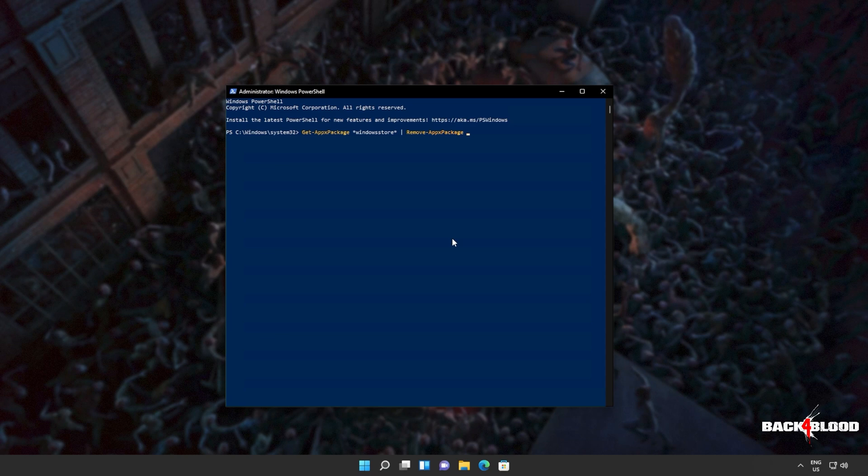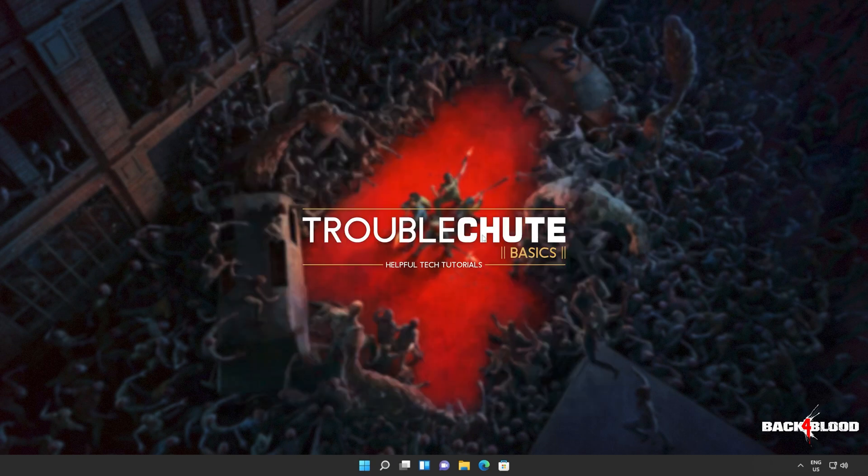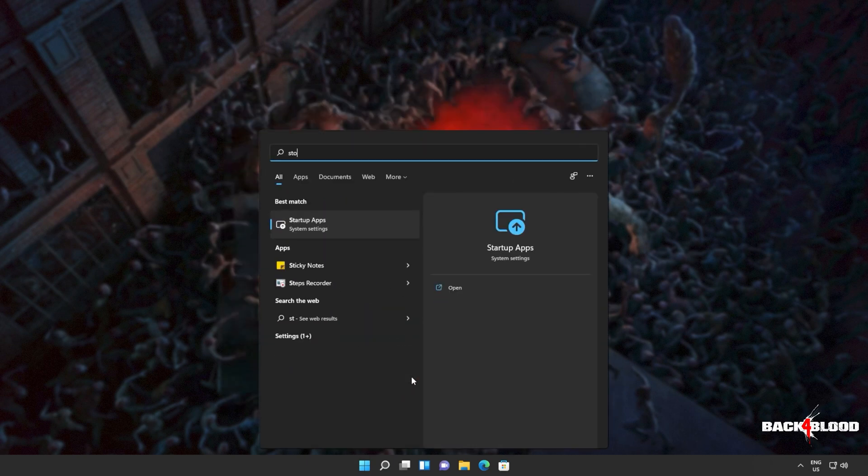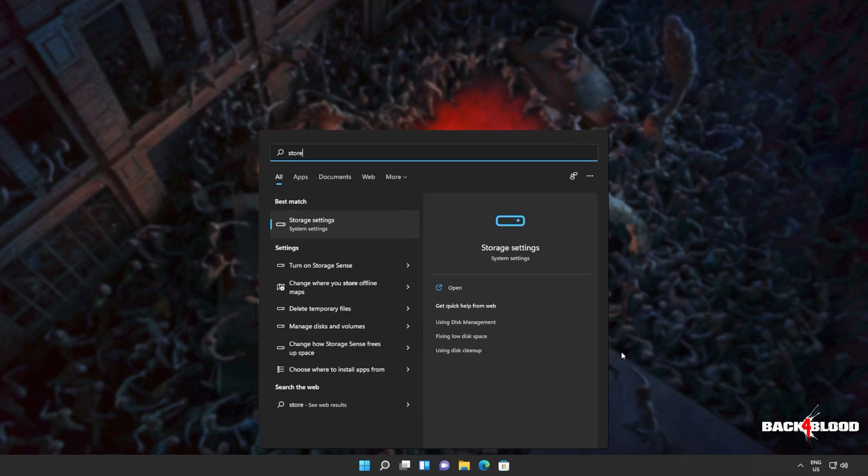Get AppX Package, everything by the name of Windows Store, remove AppX Package. Hit Enter, and wait for this command to run through. When it's done, you can close out of this window, and you'll also see that the Windows Store is no longer available on your computer.